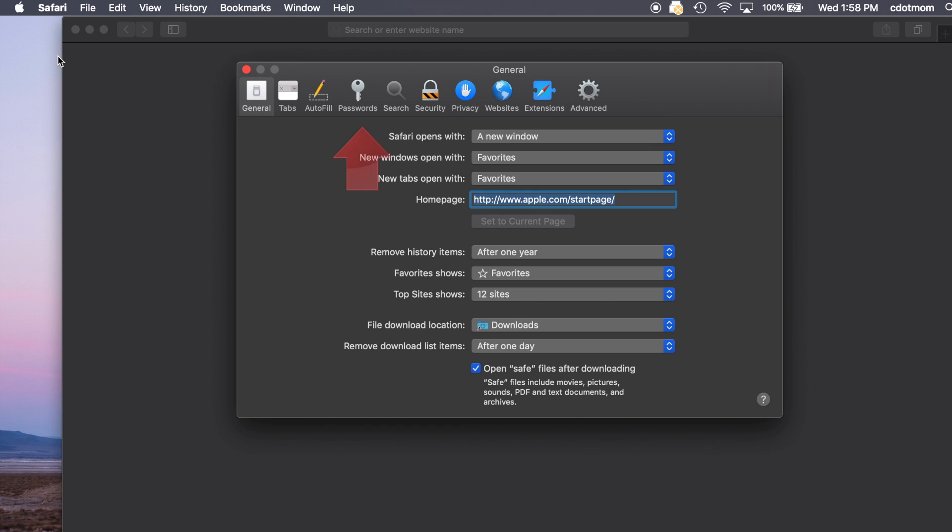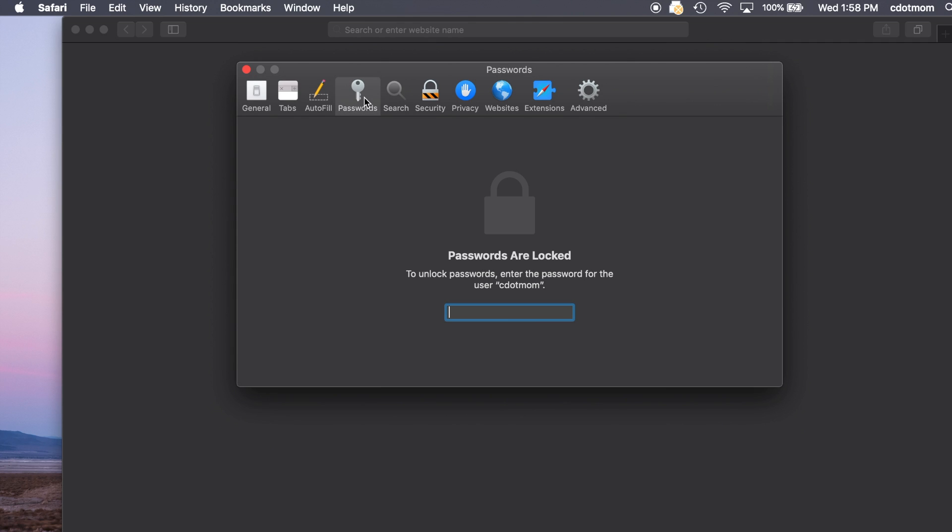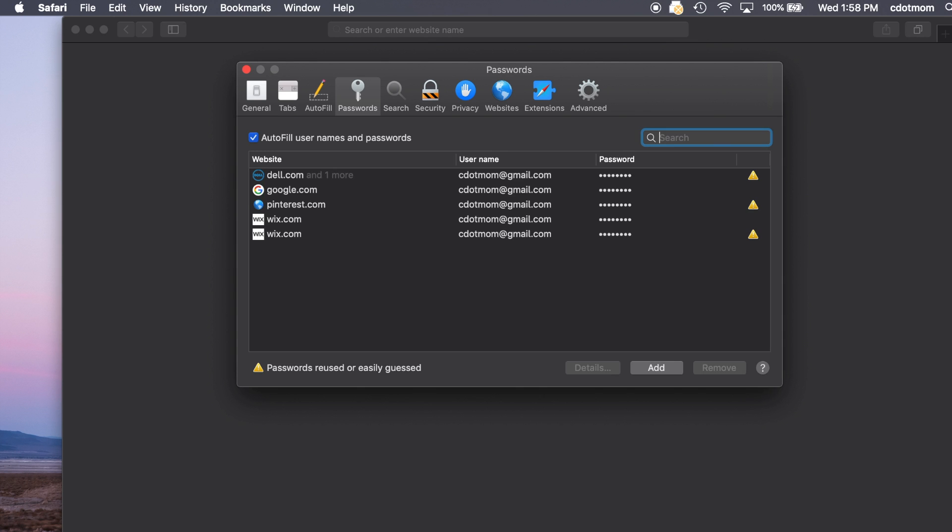When the Preferences pane opens, choose the Passwords tab right here and then log in with the password for your user account on this computer, not your Apple ID password. And here we are.